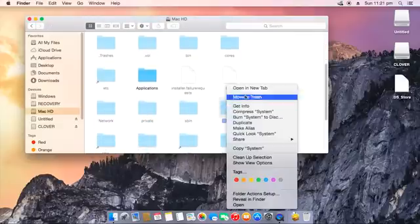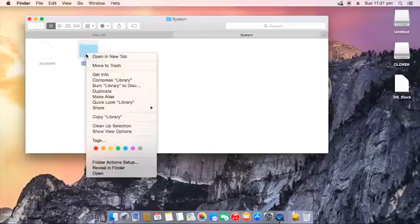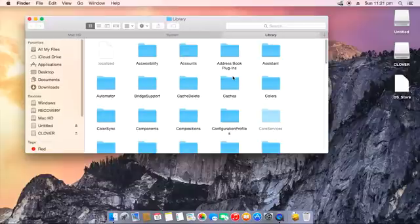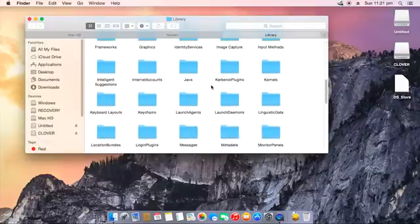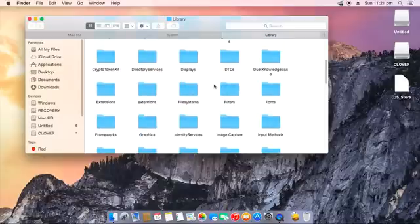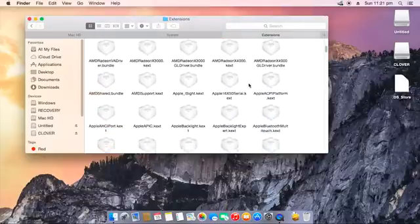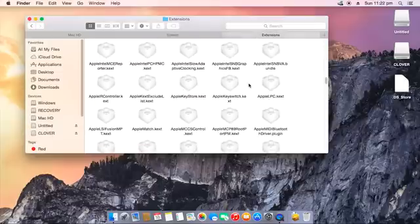Open up the System, then Library, and then Extensions. Here you would want to copy all the kexts used to get the other operating system working correctly.